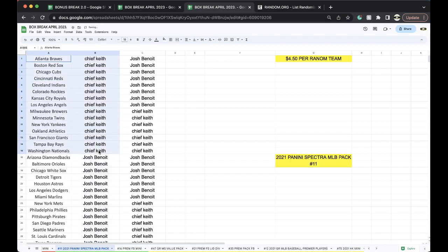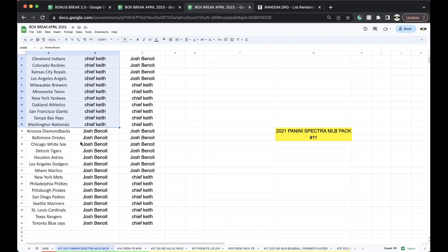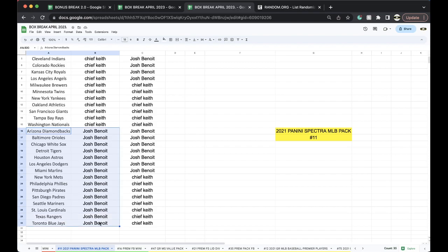Chief Keys, Braves, Red Sox, Cubs, Reds, Indians, Rockies, Royals, Angels, Brewers, Twins, Yankees, Athletics, Giants, Rays, Nationals. Josh, you got D-backs, Orioles, White Sox, Tigers, Astros.